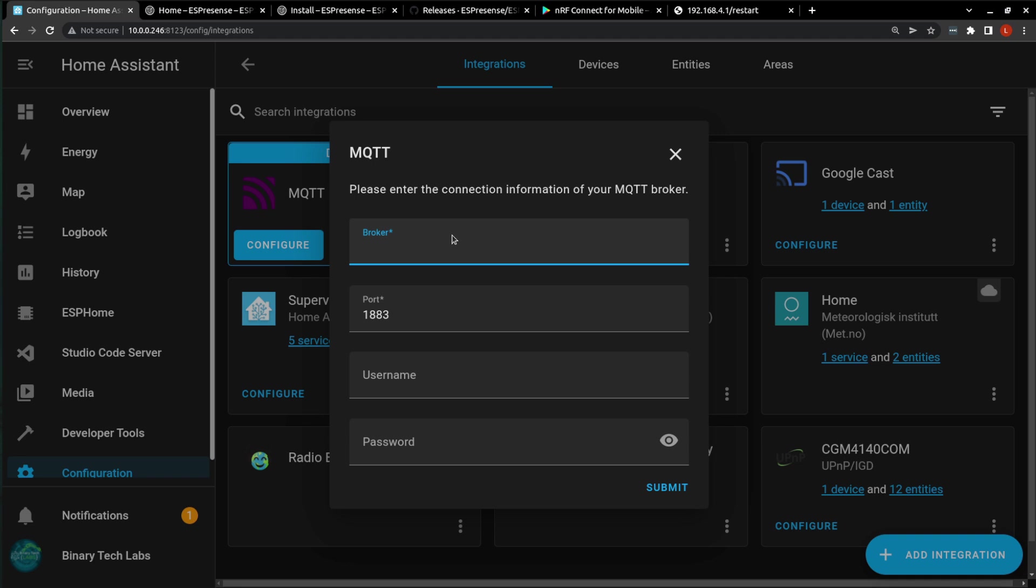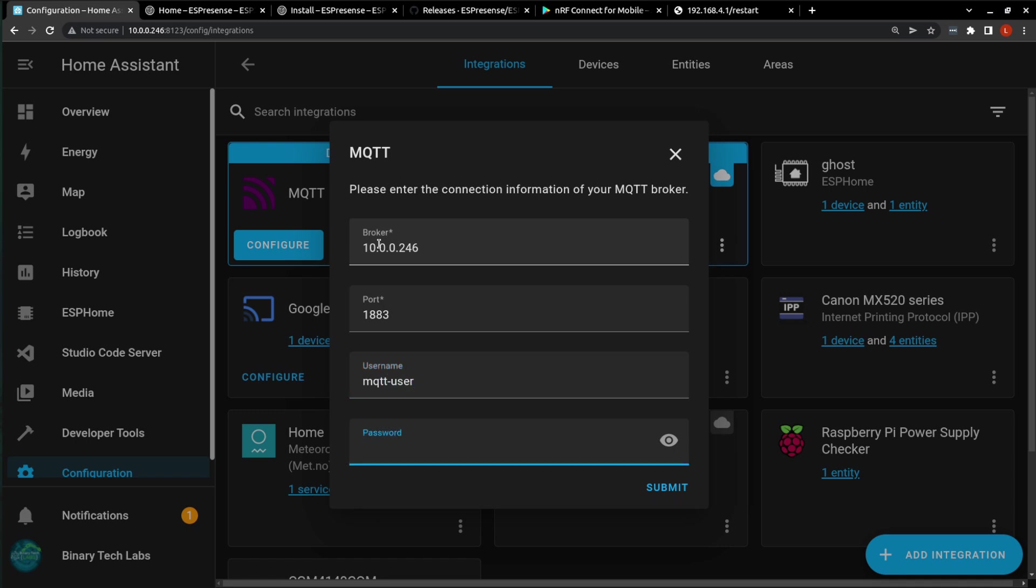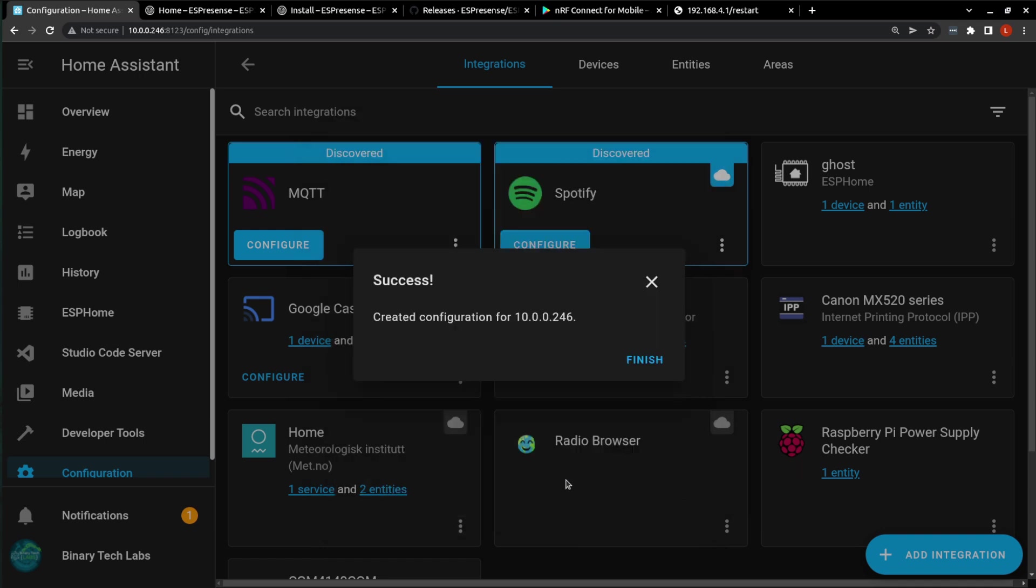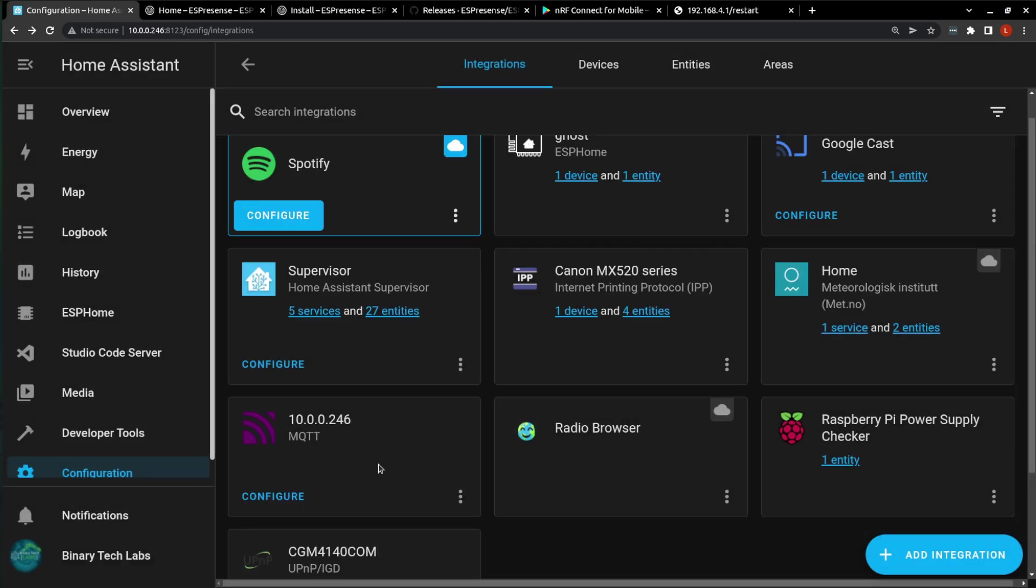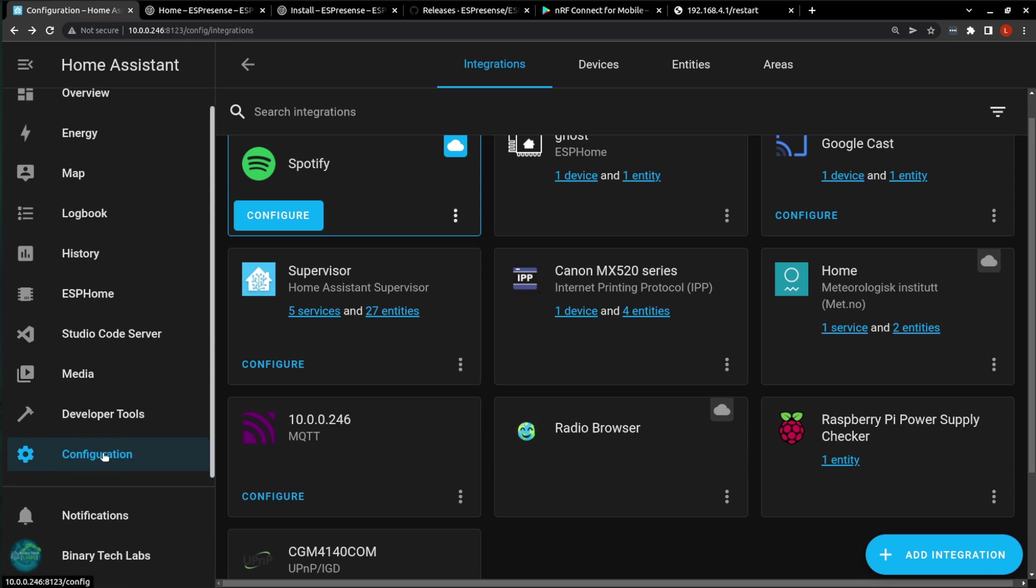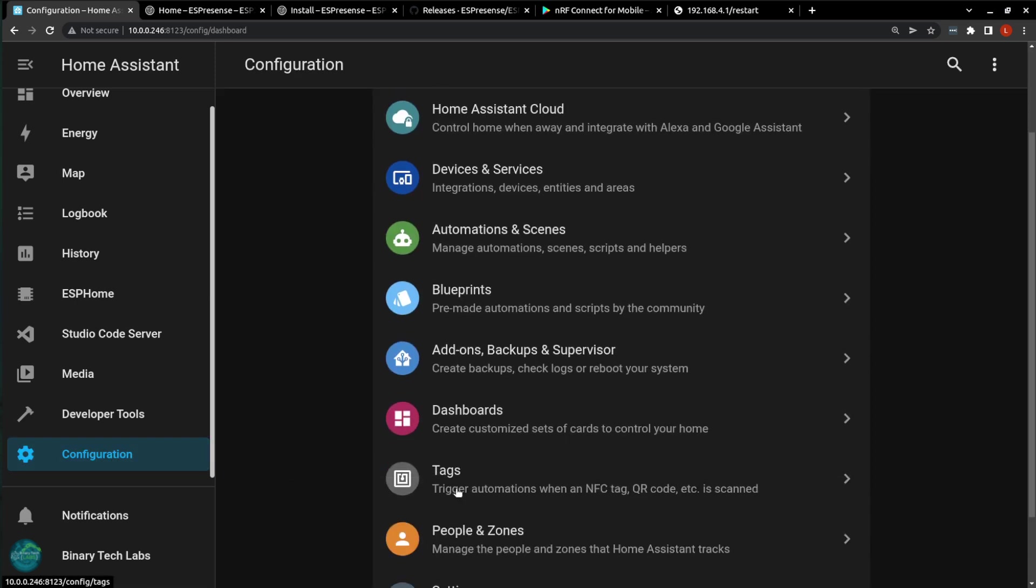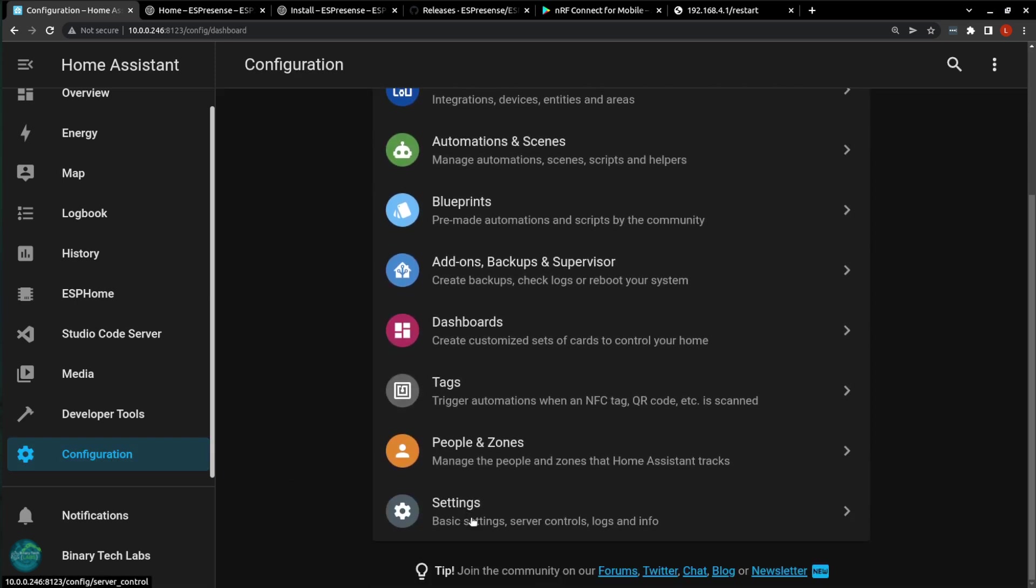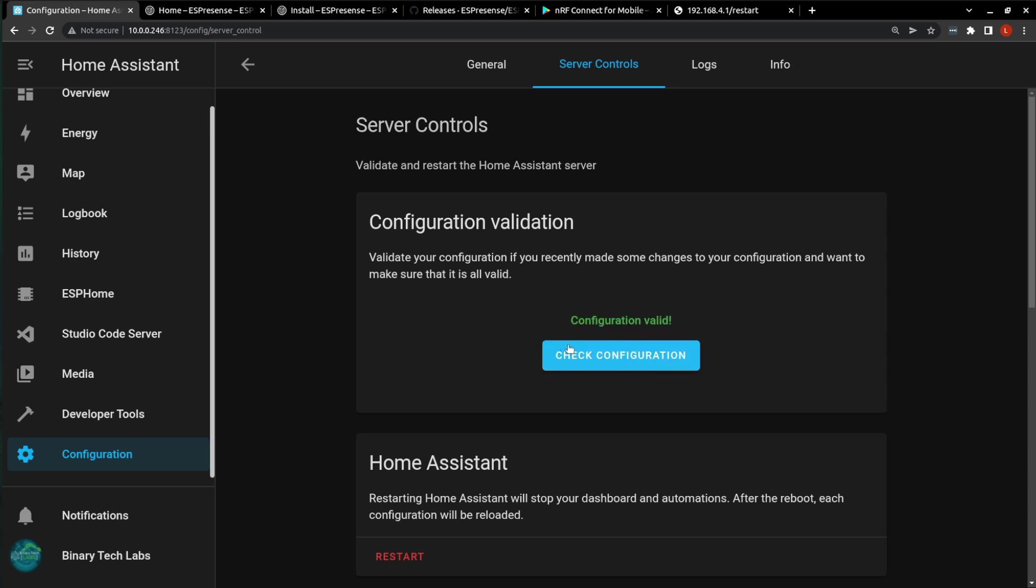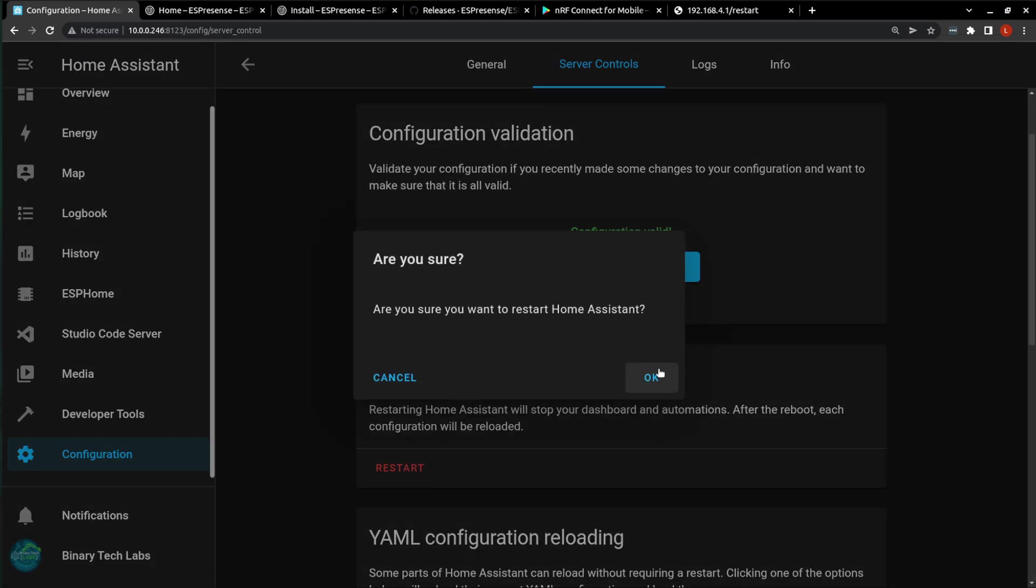And again, the broker is going to be the IP address. Okay, so now that we have our MQTT integration configured, we will one more time restart Home Assistant. And then it will pick up the device for our ESP32. So Configuration. Settings. I always check my configuration. And restart Home Assistant.